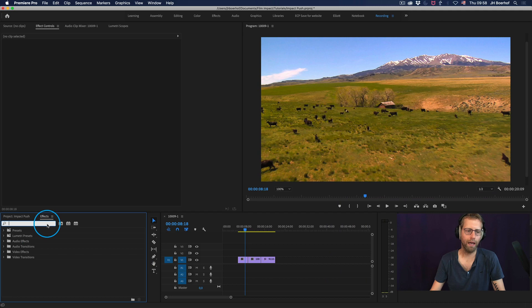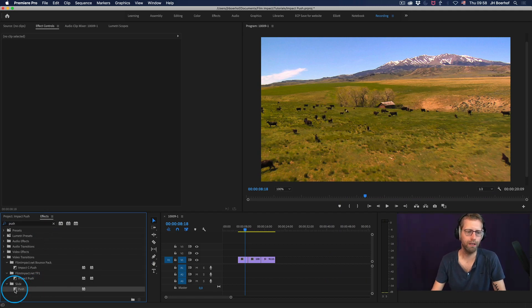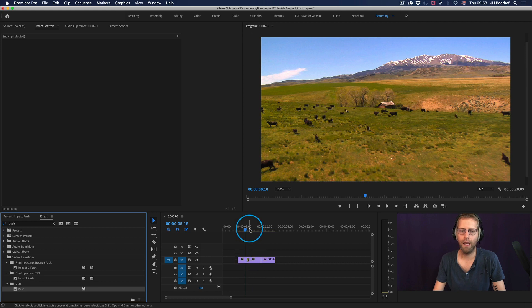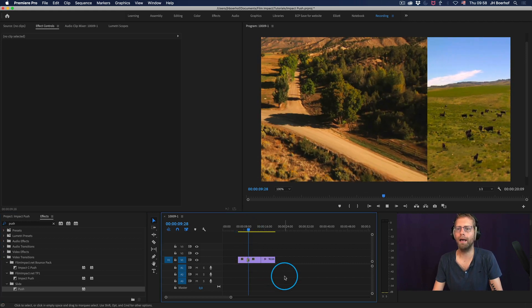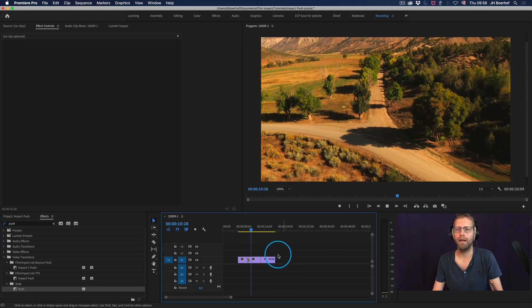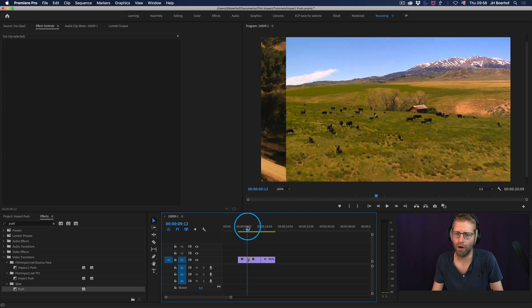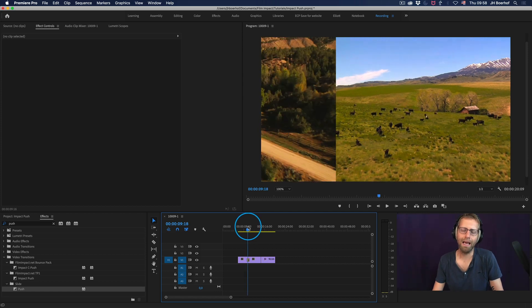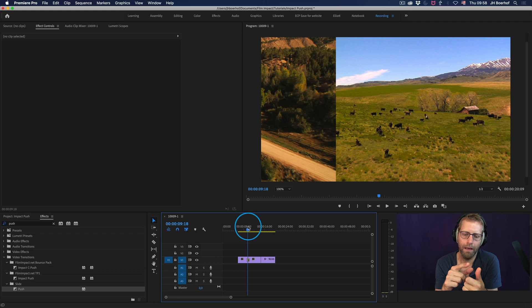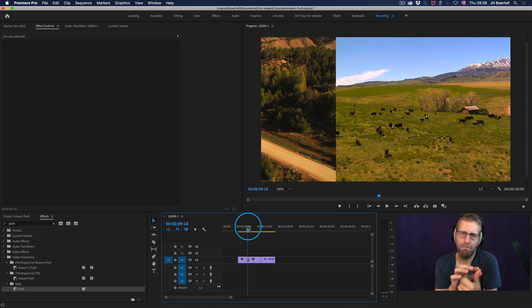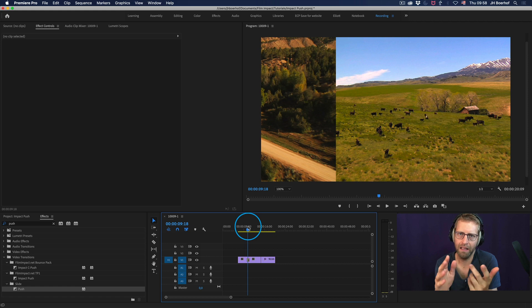So if I would just search for the push, I'll find the push in the slide section. And if I'll play that back, there you got the push. But I thought it was lacking. It's lacking the motion blur.